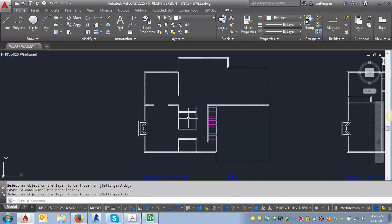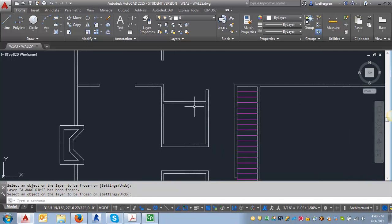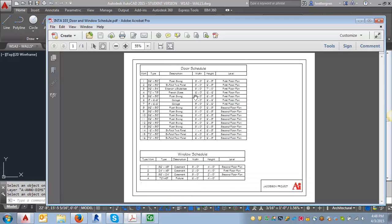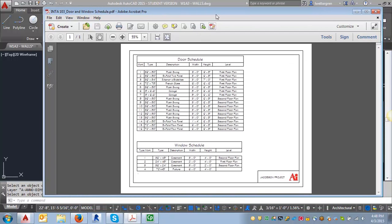So what I'm going to do as an example is I'm going to do the door that would be going into the powder room which is a three foot swing door. And I would look ahead to the door and window schedule. That's posted in the next assignment and it gives you the sizes and that will be useful because you want to draw the doors to the correct size.